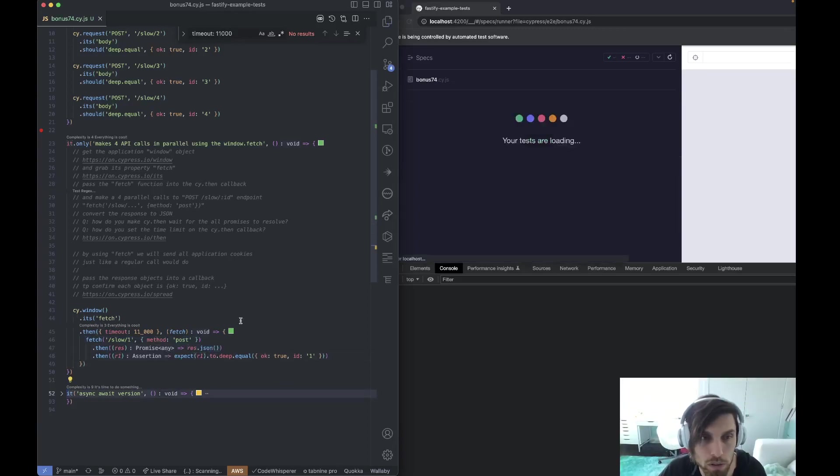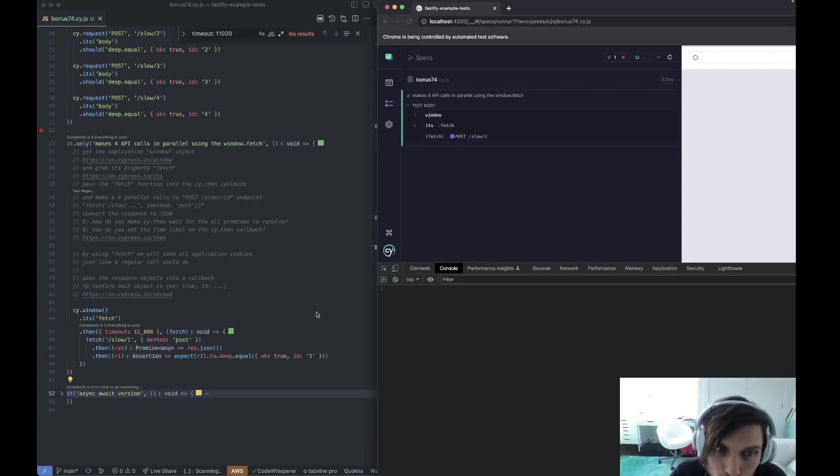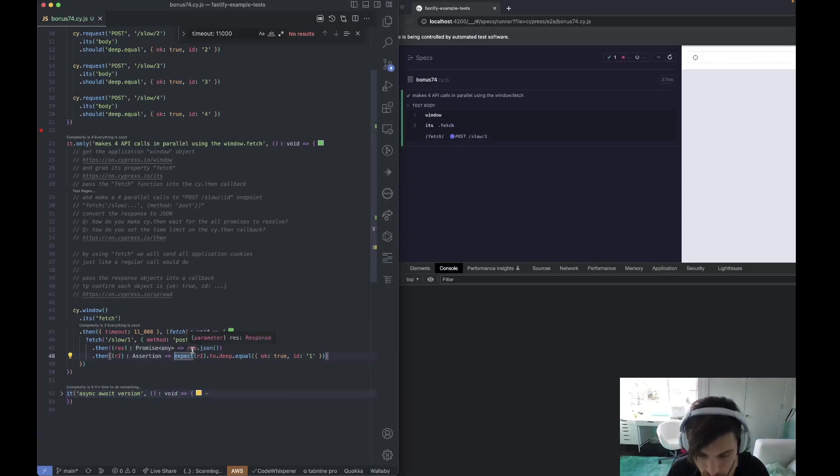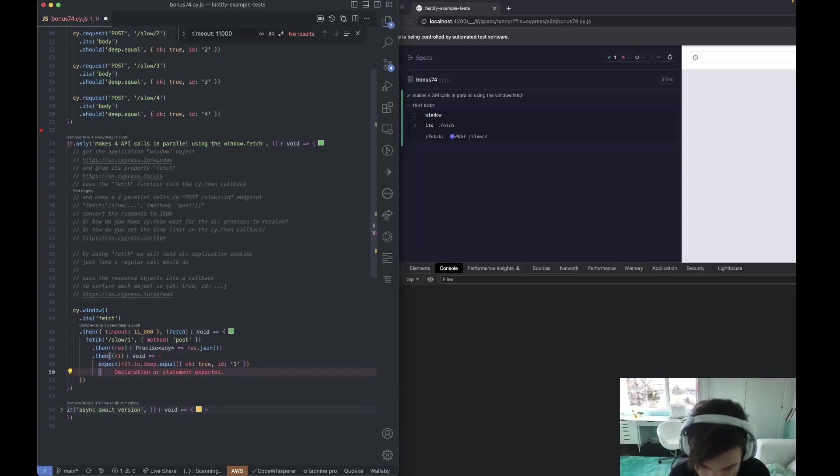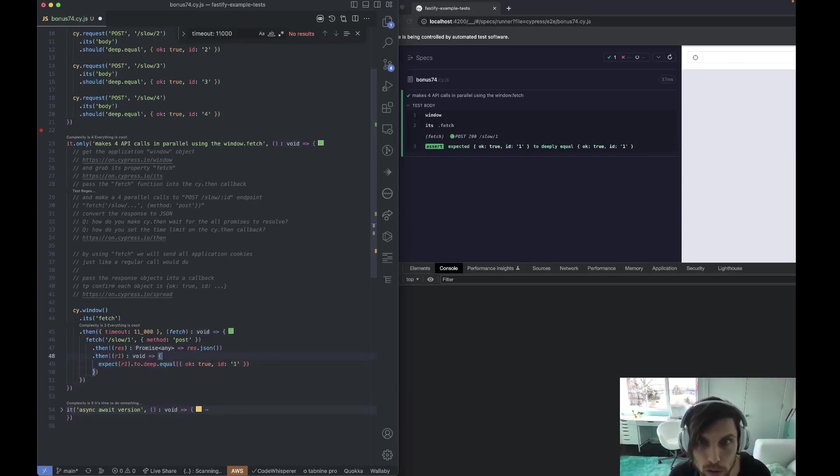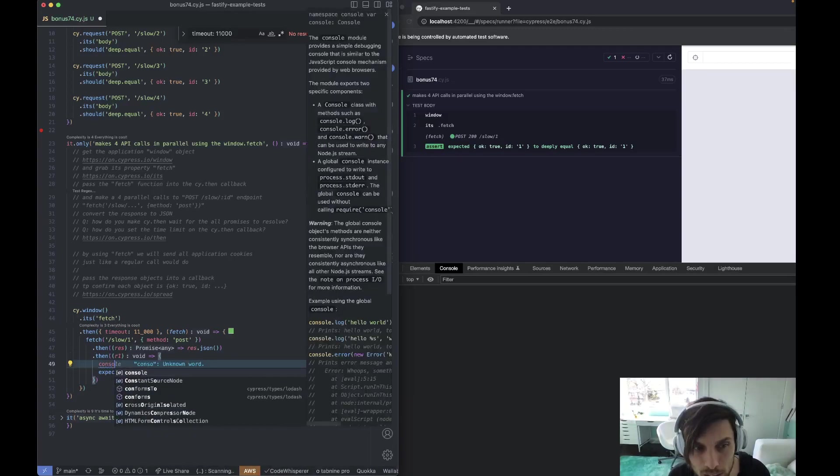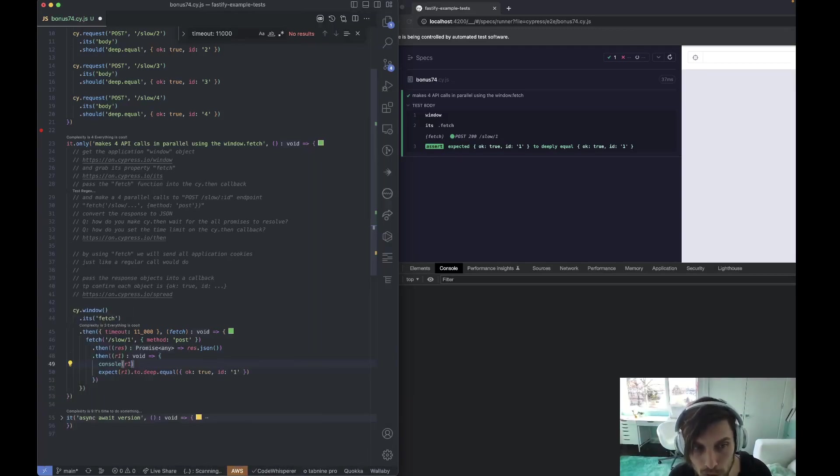But here is an interesting thing. So as soon as I run it, it looks like it has ran, but not really. If we wait a little bit and maybe we want to console log it. After 10 seconds, we see this R1 or this assertion happening.